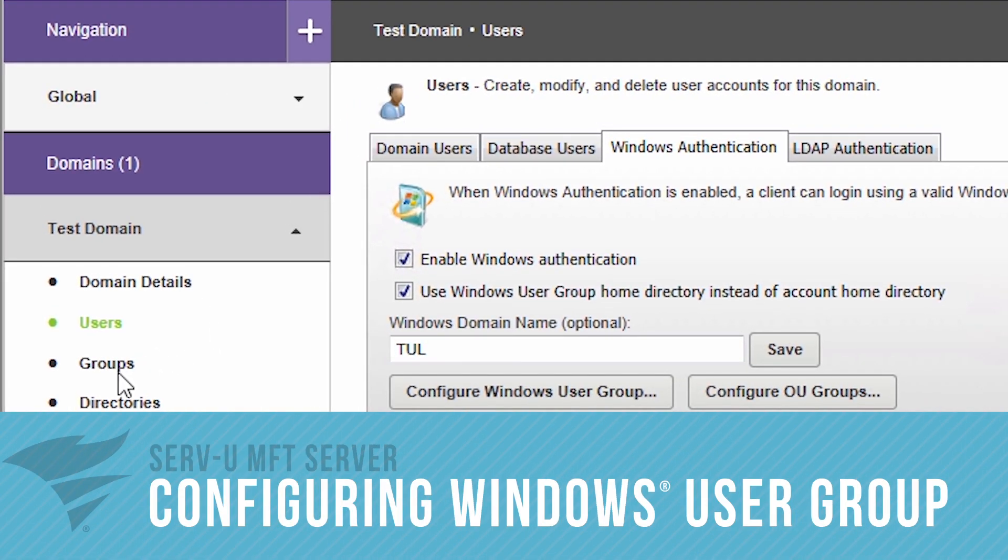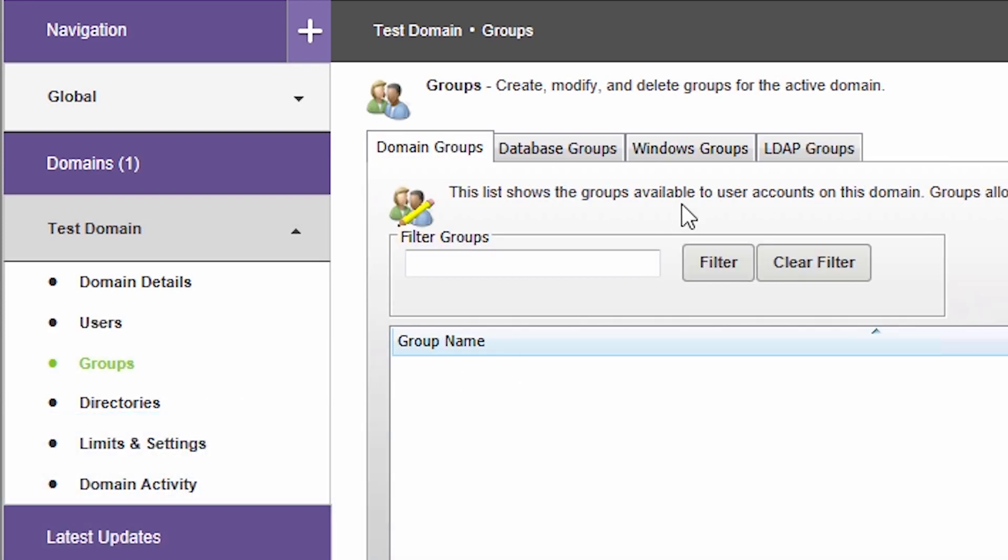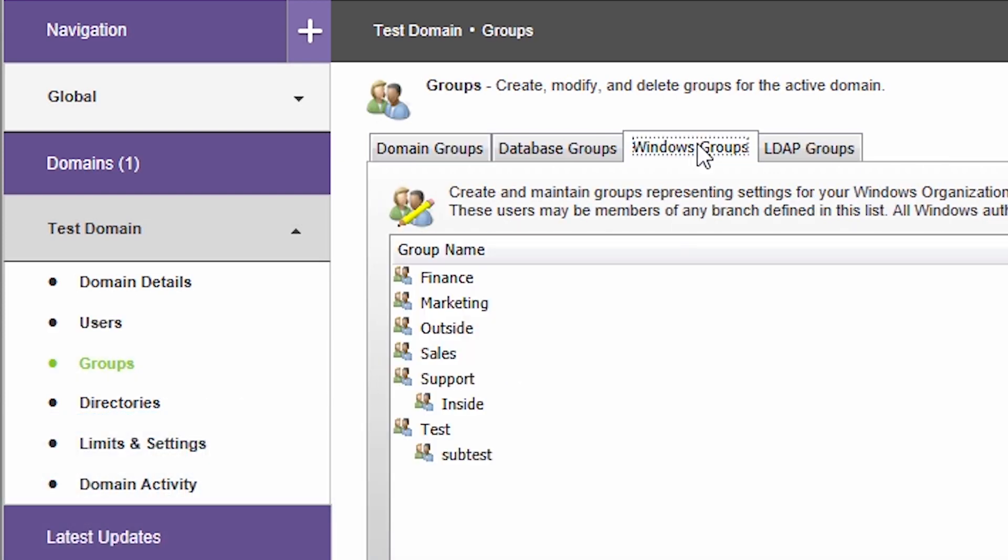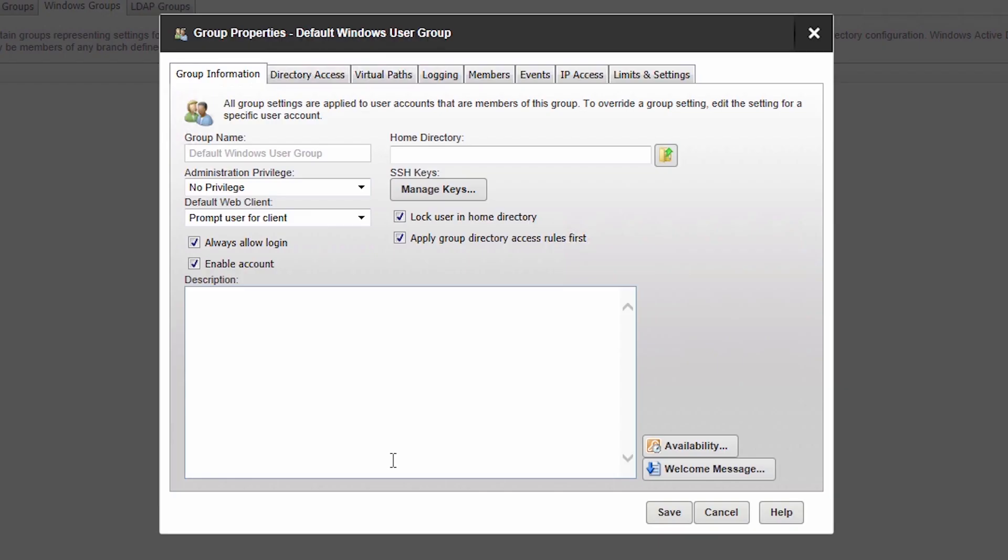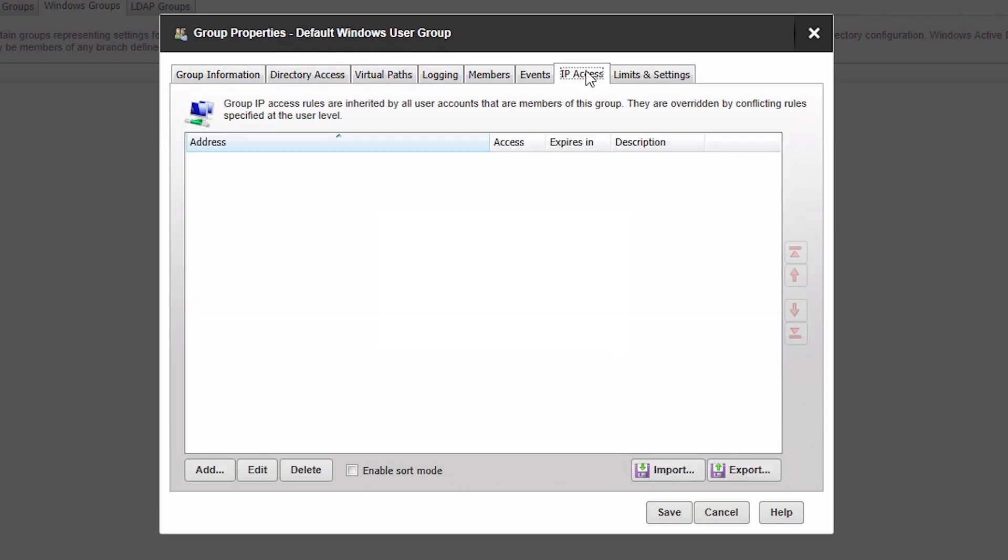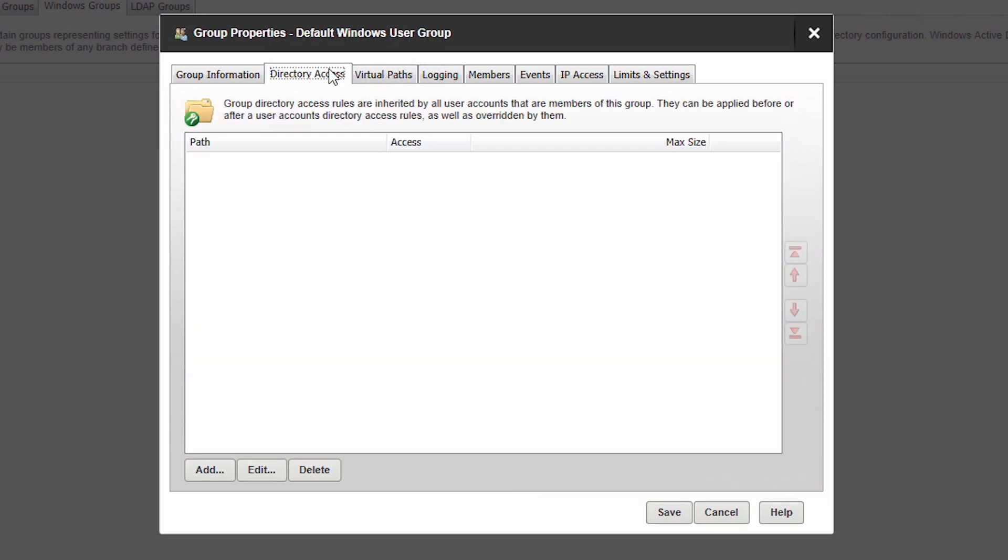Servview allows you to configure all Windows users in a group instead of configuring individual user accounts. All settings configured in this group are inherited by its members and can be used to change properties such as IP access rules, bandwidth limitations, or additional directory access rules.